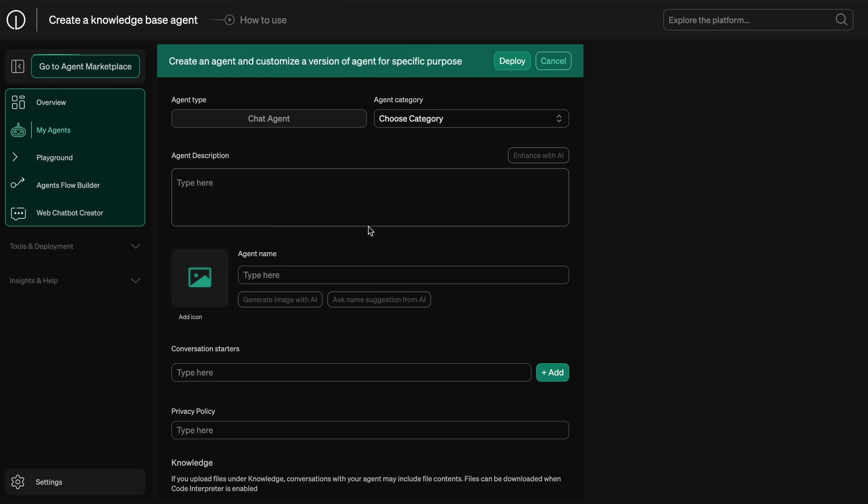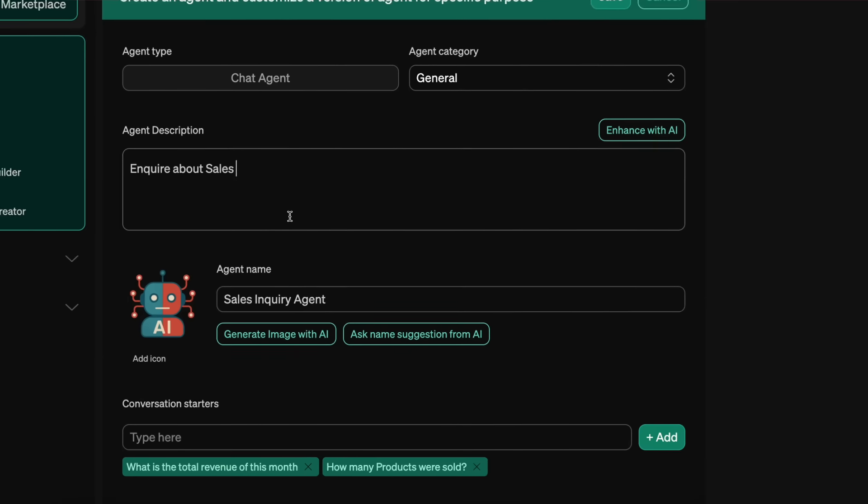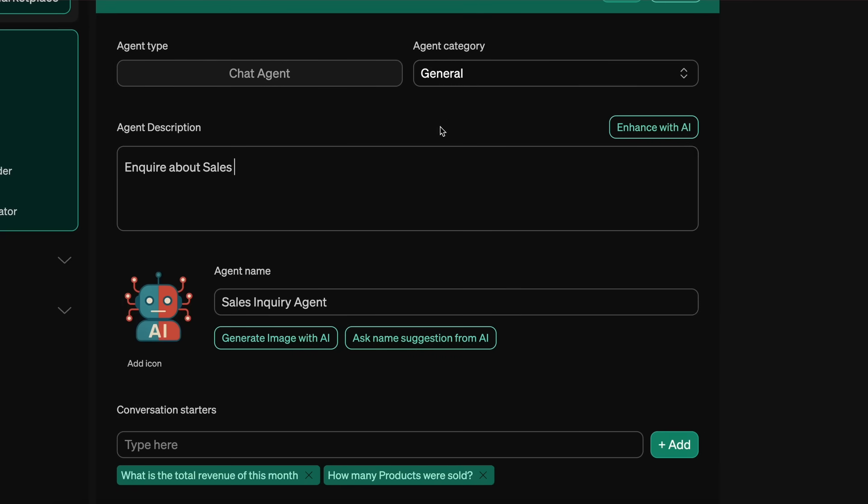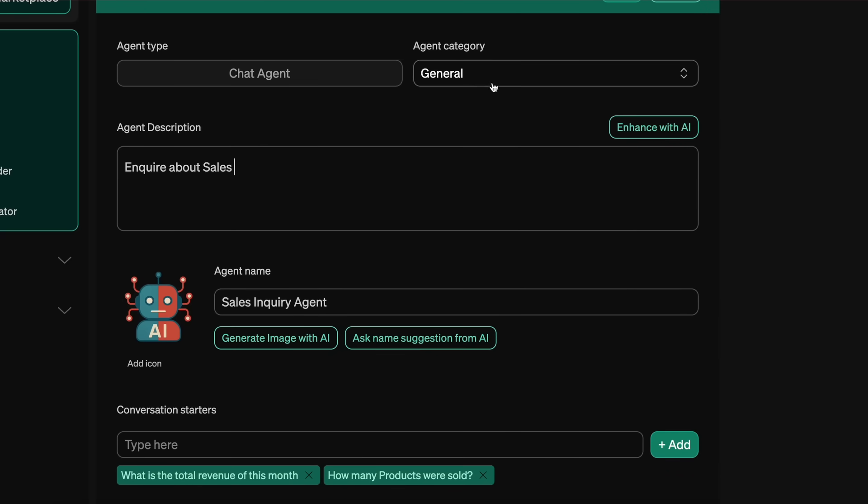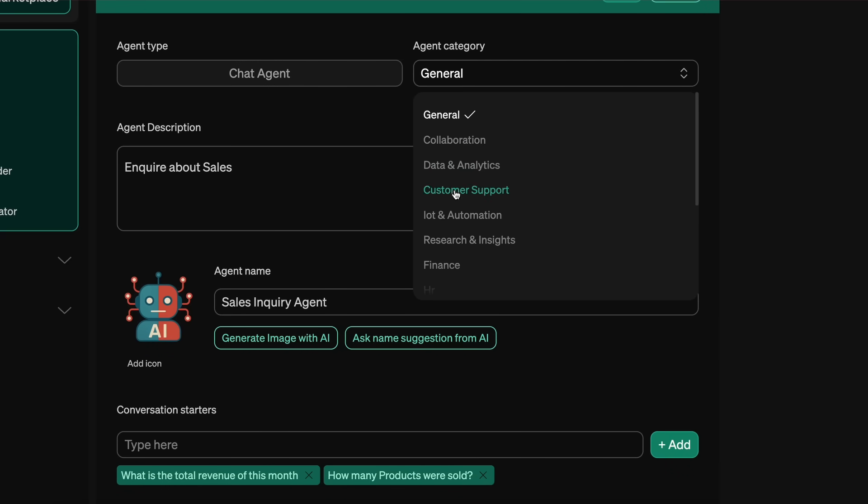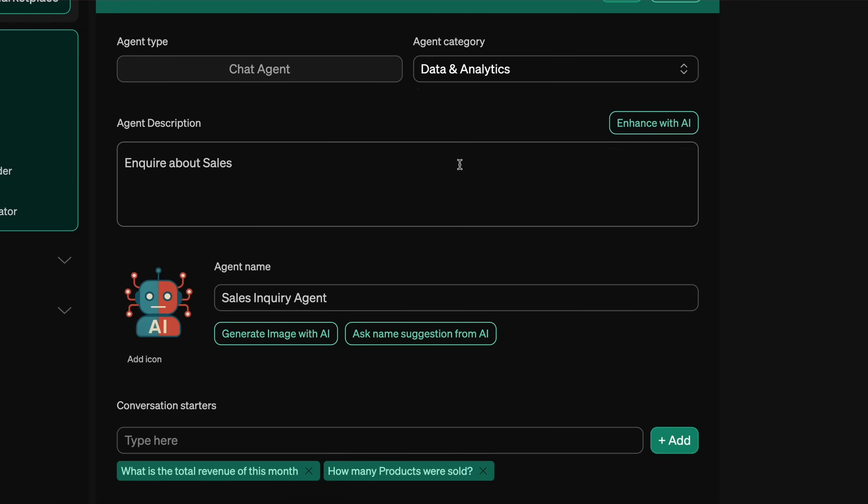So once we click it, you can see that here you can enter the details about your agent like the name and the icon and the category of your agent, like if it's a general agent or a finance agent or something like that.